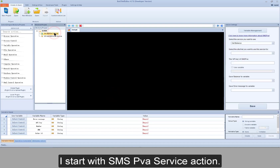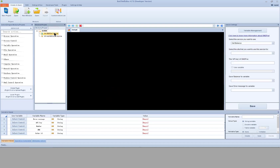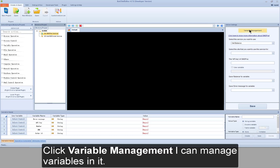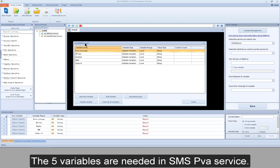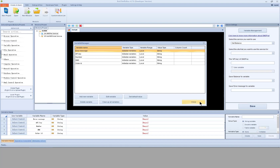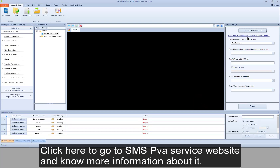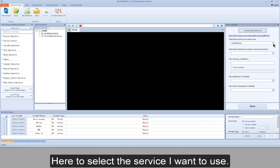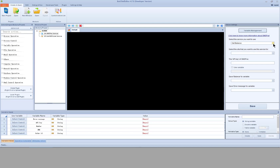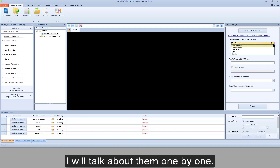I start with SMS PVA service action. Click variable management — I can manage variables in it. Five variables are needed in SMS PVA service. Click here to go to the SMS PVA service website and know more information about it. Here you select the service you want to use, and I will talk about them one by one.